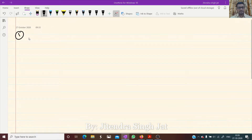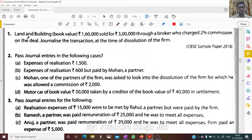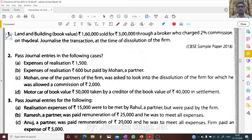Q1. Land and building with book value 1,60,000 was sold for 3 lakh through a broker who charged 2% commission on the deal. Journalize the transaction at the time of dissolution of the firm.